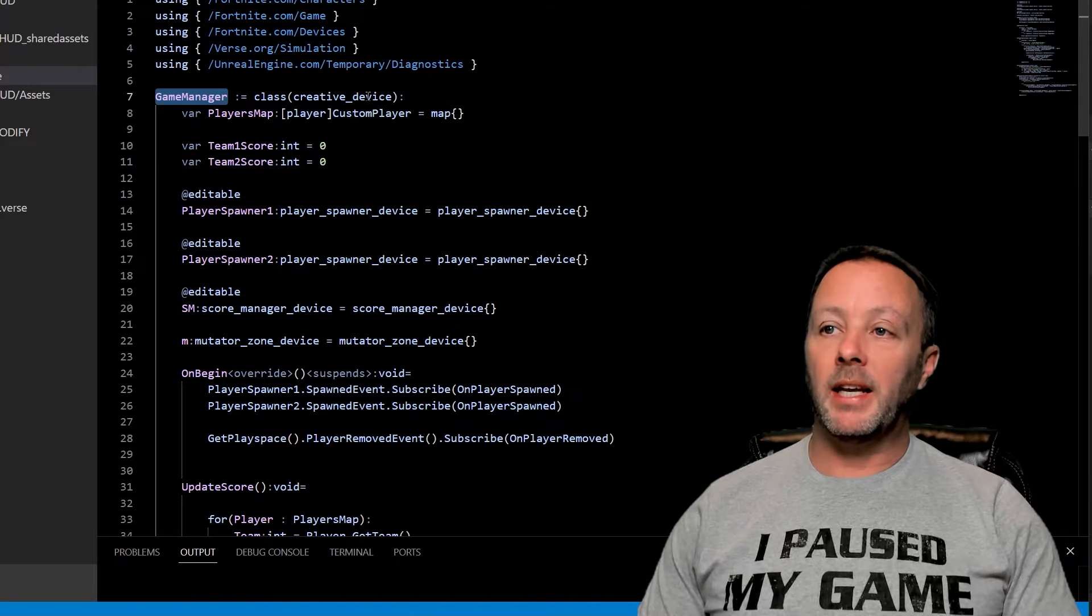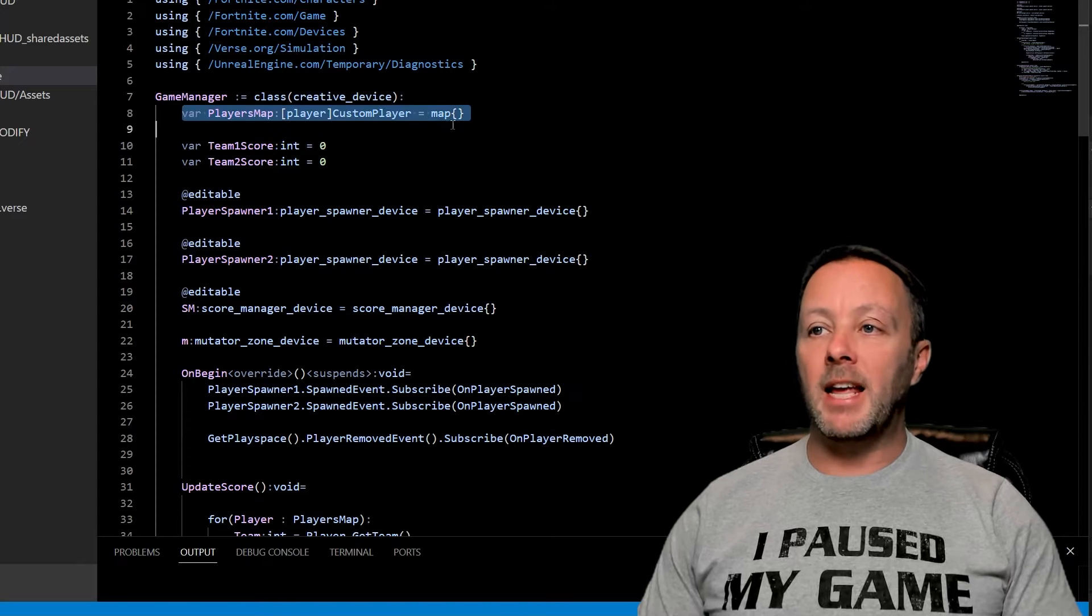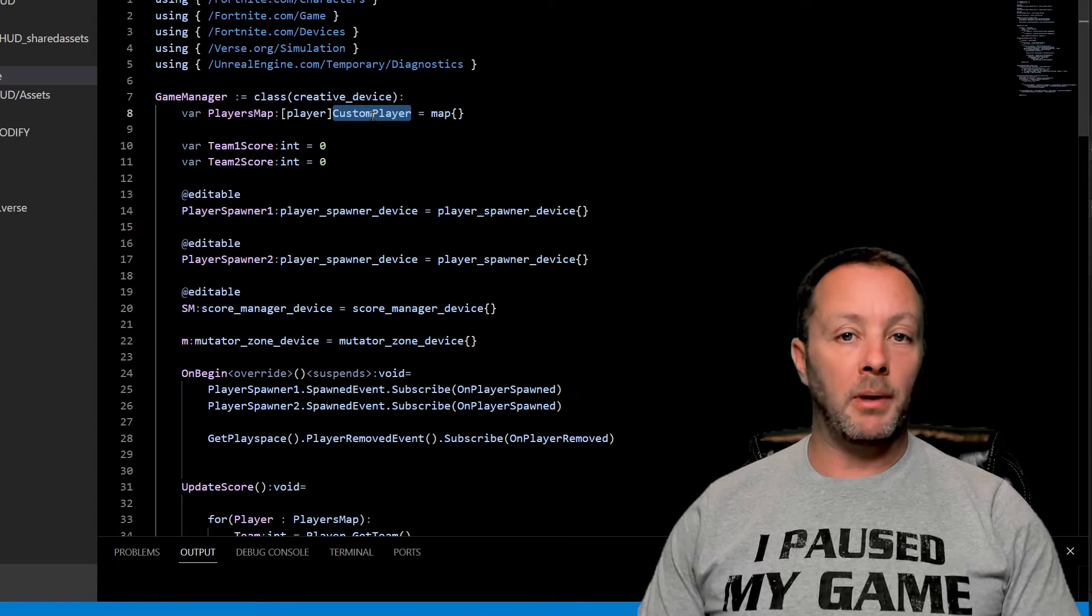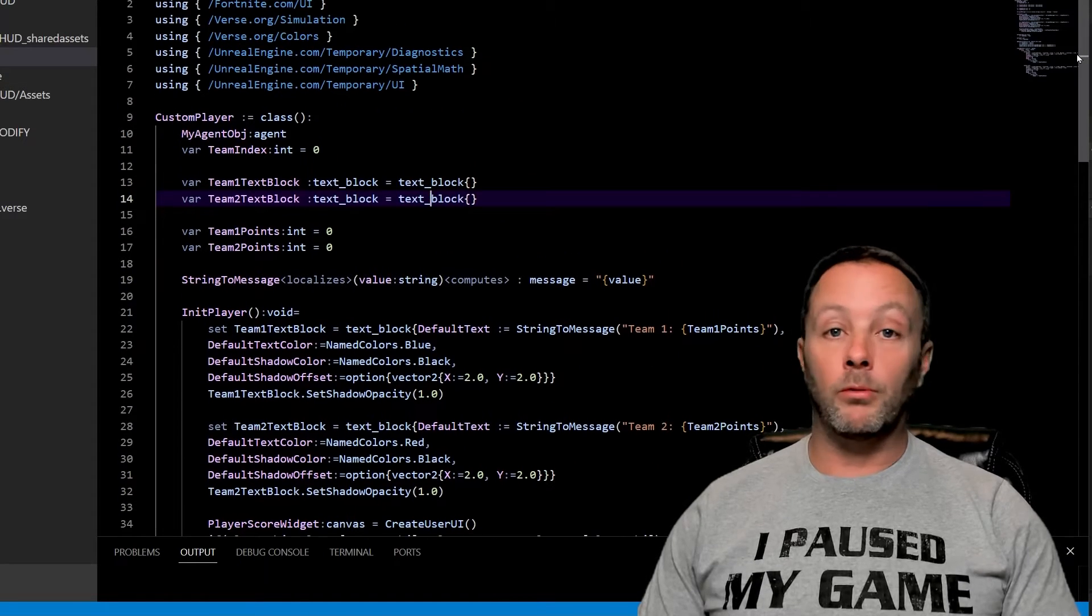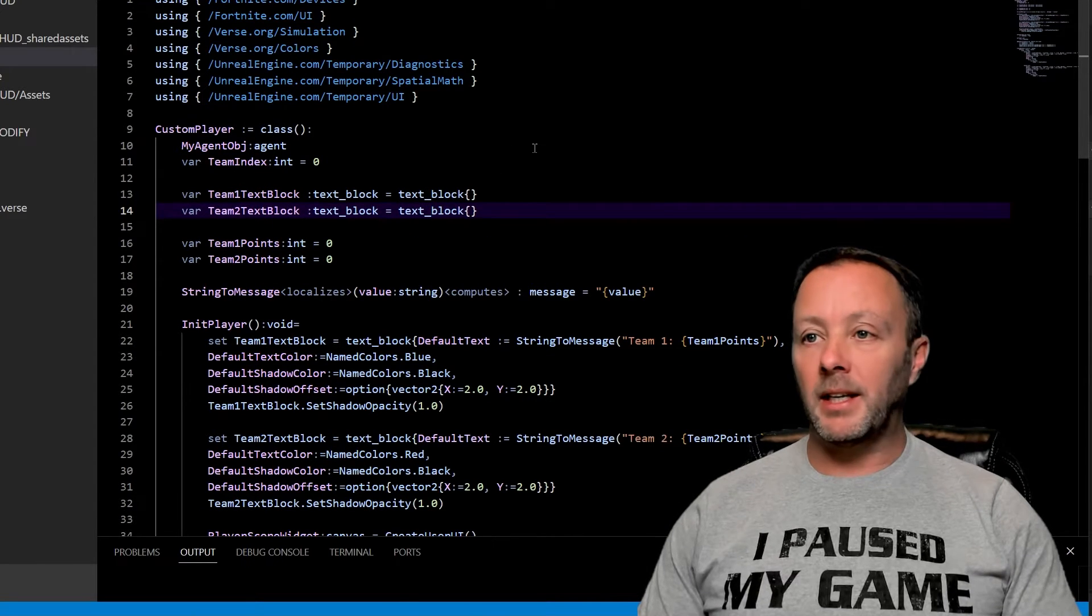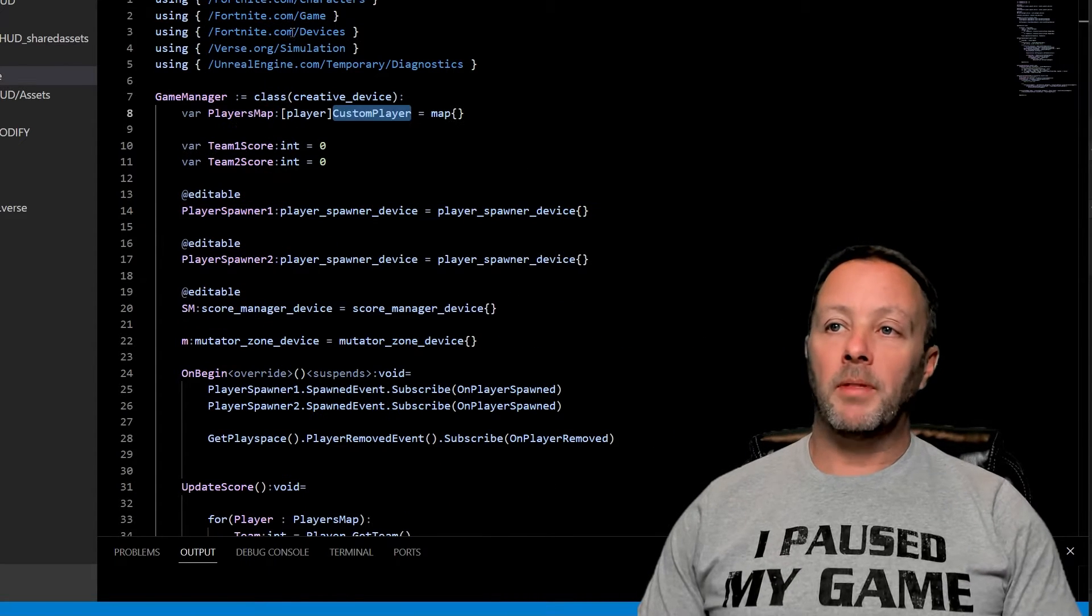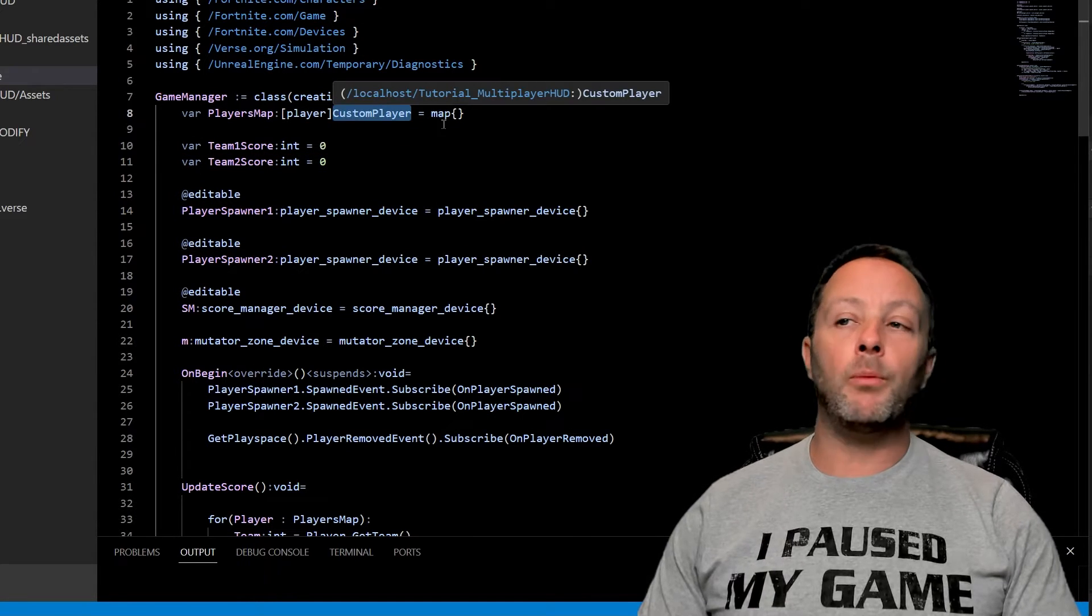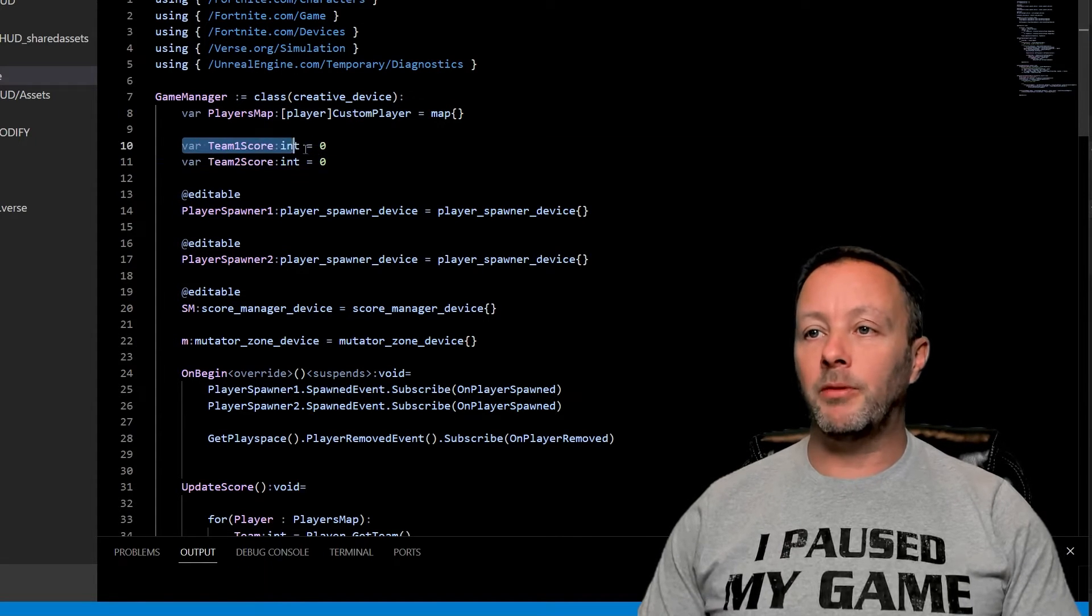We've got our game manager and it is a creative device. That's why we're able to sit it on the stage. I've made a map for the players. All of my players will go into this map that I want to keep track of my players for and all of them are a custom player. Let's take a quick glance at the custom player file. This is what it looks like. We are writing a UI and we are going to be updating it, but we need to keep track of every player in a custom way.